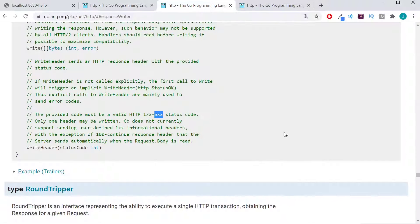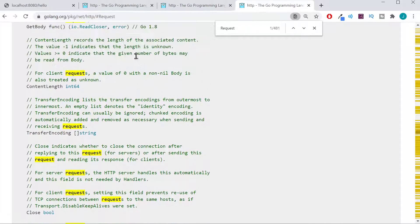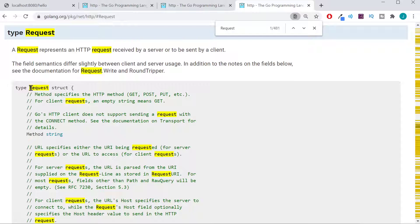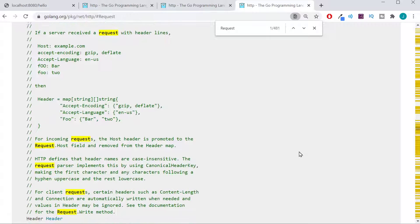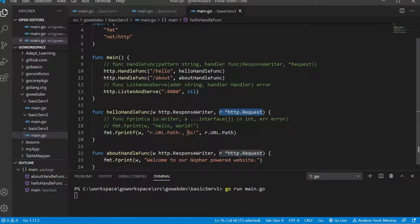We also have a pointer to an HTTP request, so let's go ahead and take a look at that one as well. We're in the HTTP package looking at the request, which is a struct, and there are a whole bunch of different things in there — for instance, we have our URL. The request contains important information from the client's request, like what URL they're requesting. We're using request dot URL dot path to get our path.